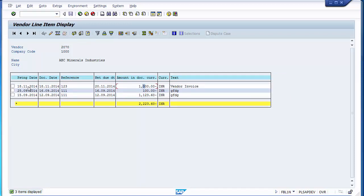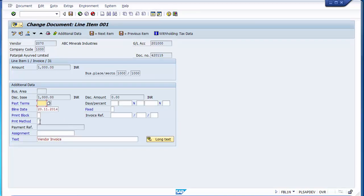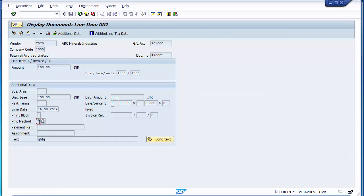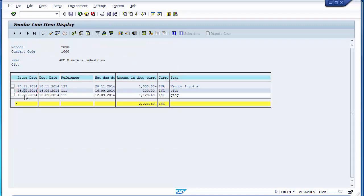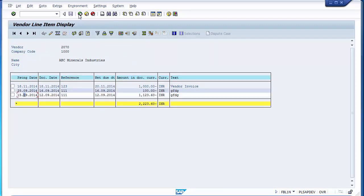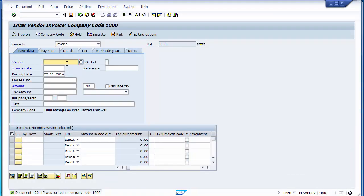Once a document has been generated, you need to check whether a payment method has been assigned. If not, you need to assign the payment method using the change document option. The payment method we defined was C, that is check — that is what has to be assigned. After saving, the check method has been assigned. Checking the other invoices by double-clicking, you can see the check payment method is already defined on them. You can assign the method on the document or directly on the vendor master account. Once these have been assigned, we can move to the payment process.